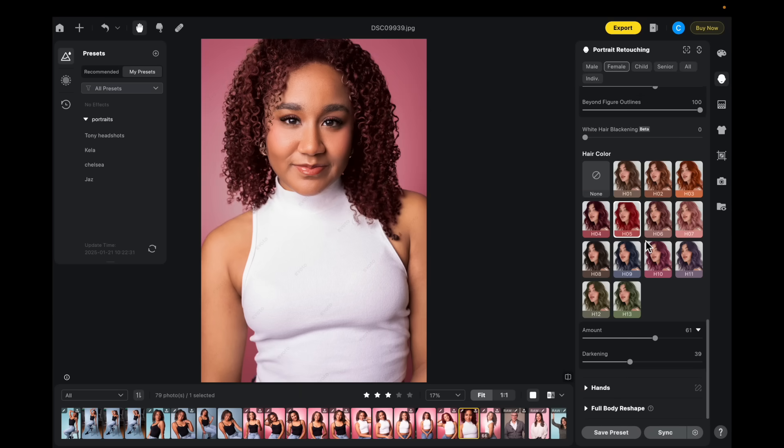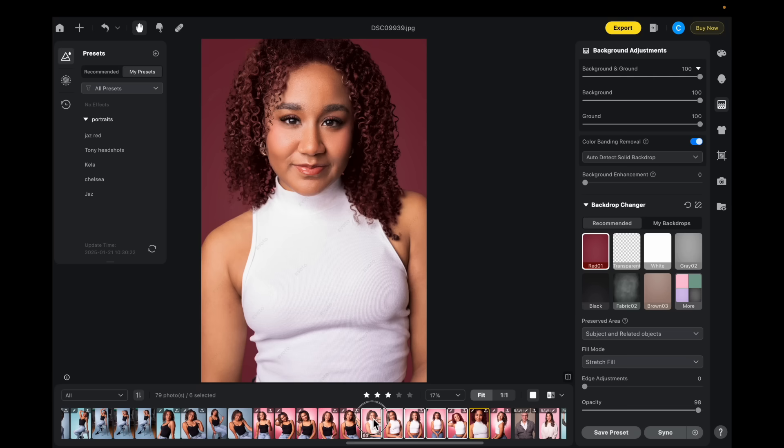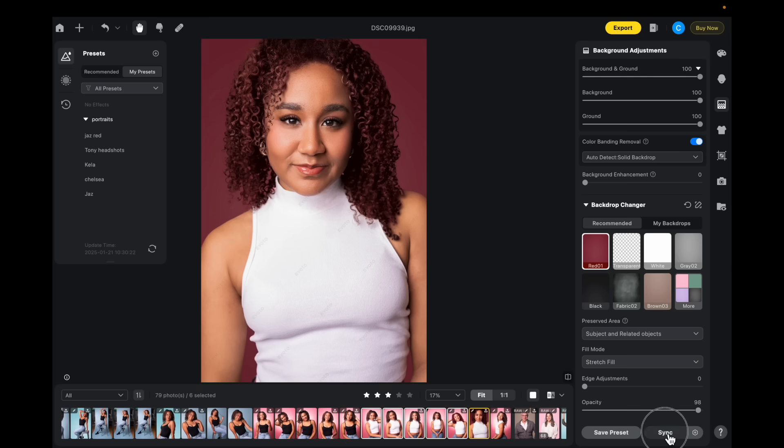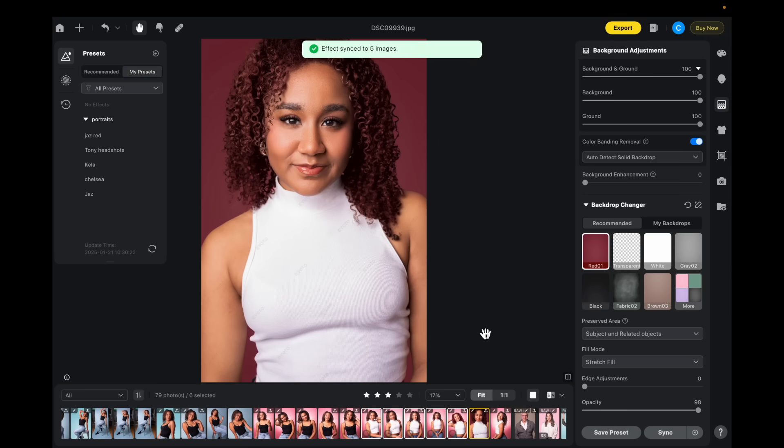Once you have the edits you want, you can save a preset. Once you have your preset saved, you can select all of the photos that you want to apply it to. And then sync your edits. And that's it. You don't have to go back and individually apply everything. You just bulk edit.